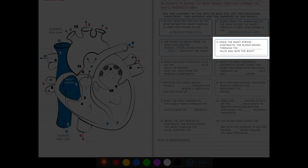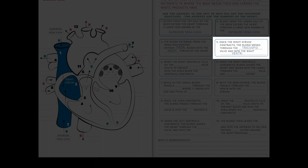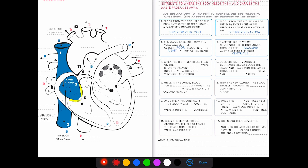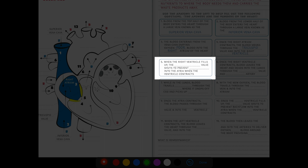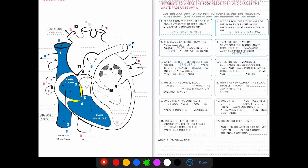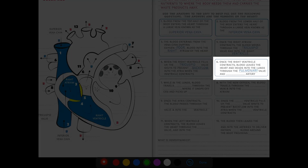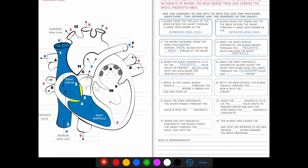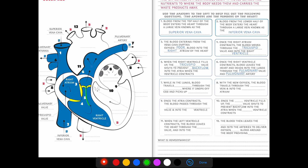Number four: once the right atrium contracts, blood moves through the tricuspid valve and into the right ventricle. Our tricuspid valve is these two yellow sections — it opens and closes, allowing blood out of the right atrium and down into the right ventricle. Number five: when the right ventricle fills up, the tricuspid valve shuts to prevent backflow into the atria when the ventricle contracts. Number six: once the right ventricle contracts, blood leaves the heart through the pulmonary valve and into the pulmonary artery, heading to the lungs.